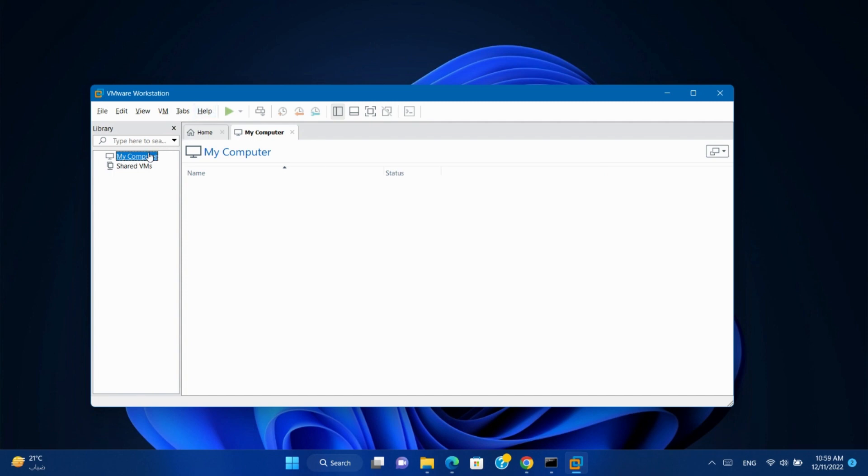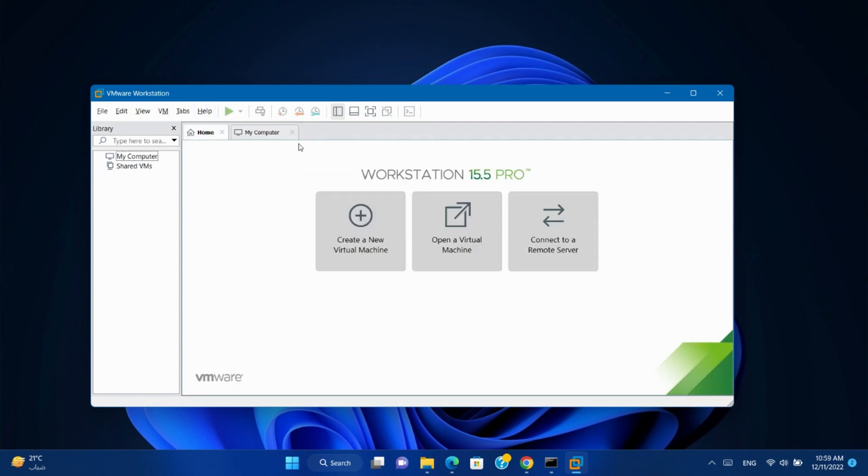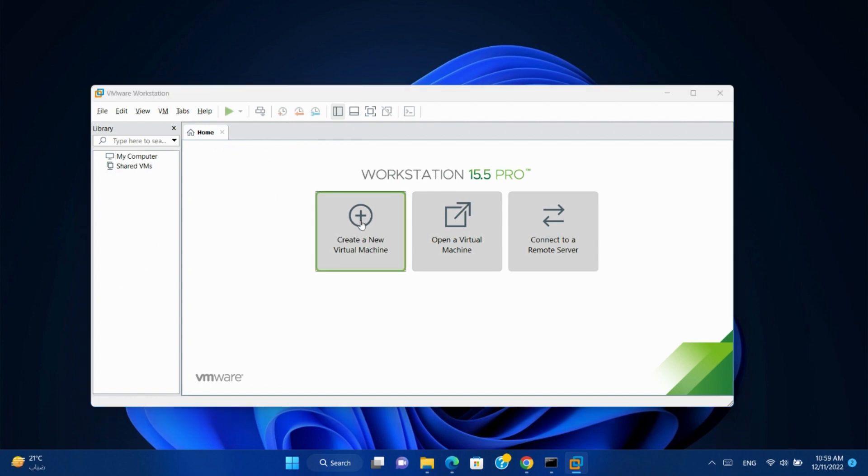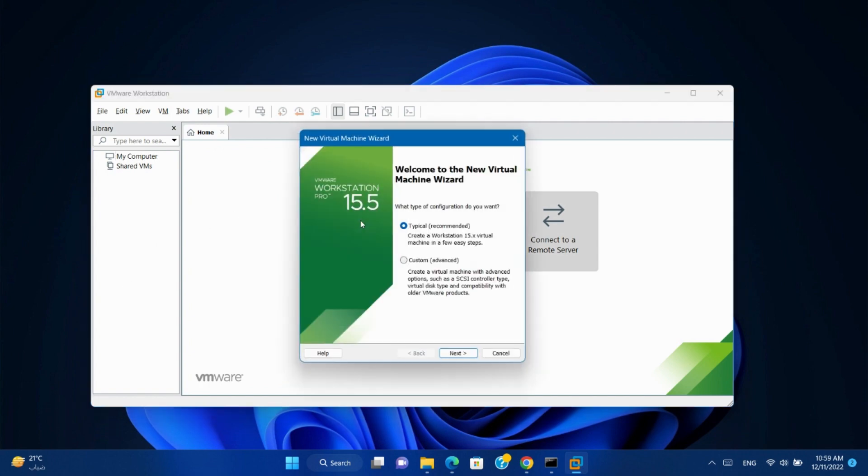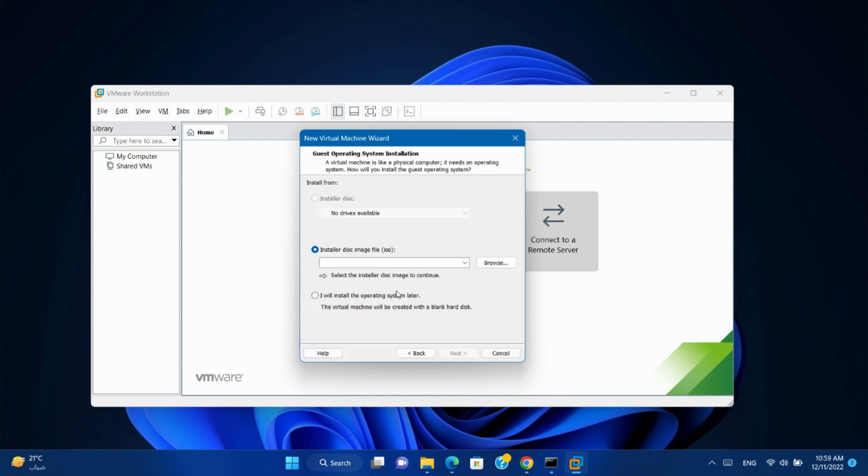Open VMware Workstation. Create a new virtual machine. Next. Select I'll install the operating system later. Next.